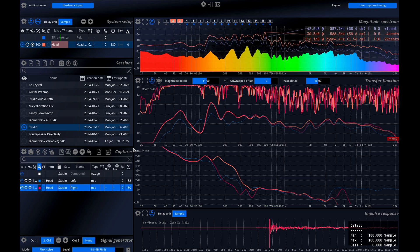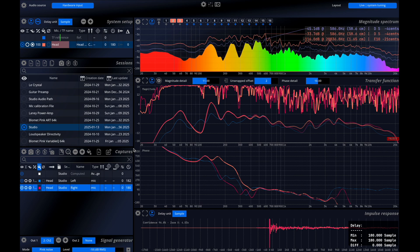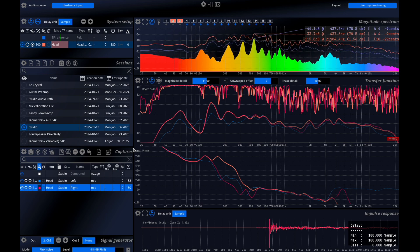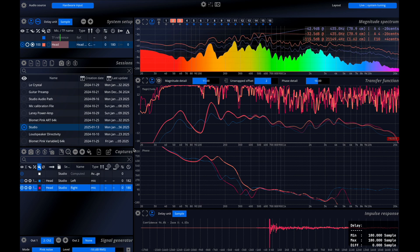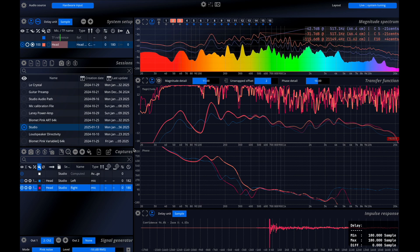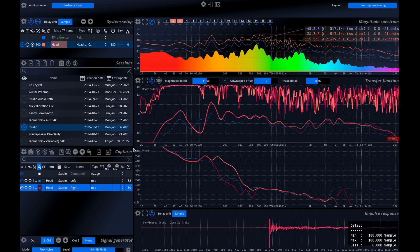In the session captures menu, selecting a capture will display both the impulse response and the coherence curve.